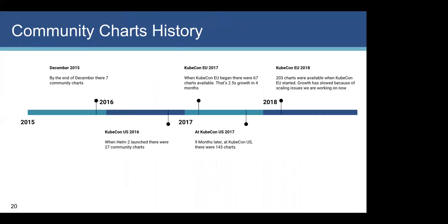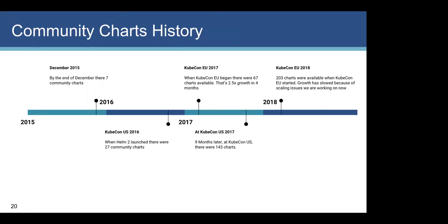If you look at slide 20, we'll look at the community charts a little bit because I think this gives a little bit of insight into usage. Back in December of 2015, there were just seven charts. But by the time we launched Helm 2, it had grown to 27 charts. Once we launched, there was a massive take-up in charts. And at KubeCon EU in 2017, which was just four months later, we had 2.5 times growth in charts. And then that growth teetered down a little bit to KubeCon US in 2017, where we had 143 community charts. And just the other day, KubeCon EU, I took the date before that, we had 203 community charts. And it's continuing to grow. And the tapering off effect actually isn't interest, it's scalability.